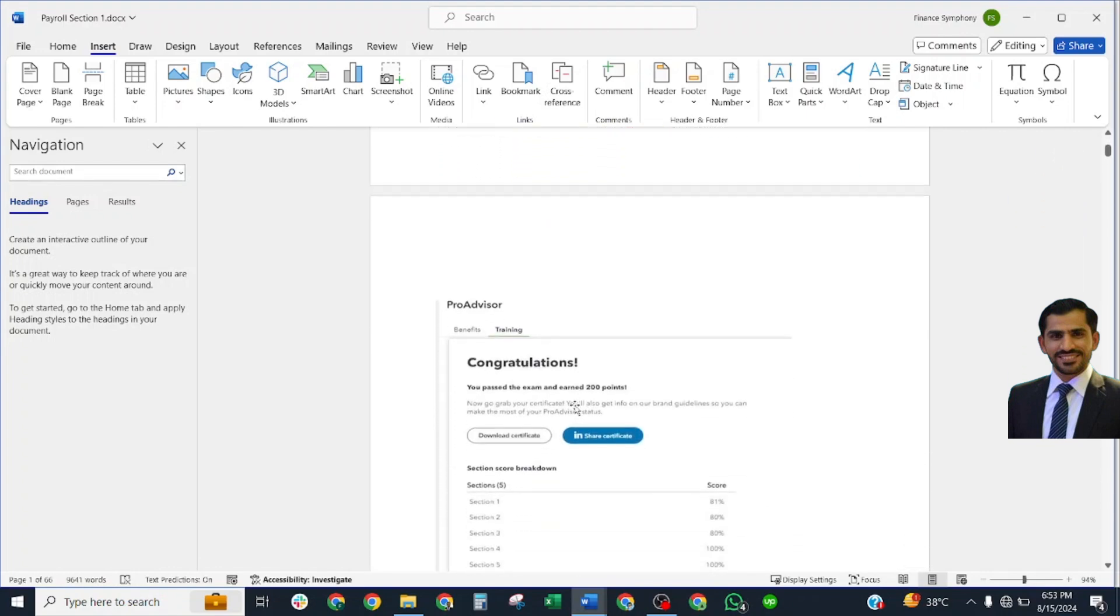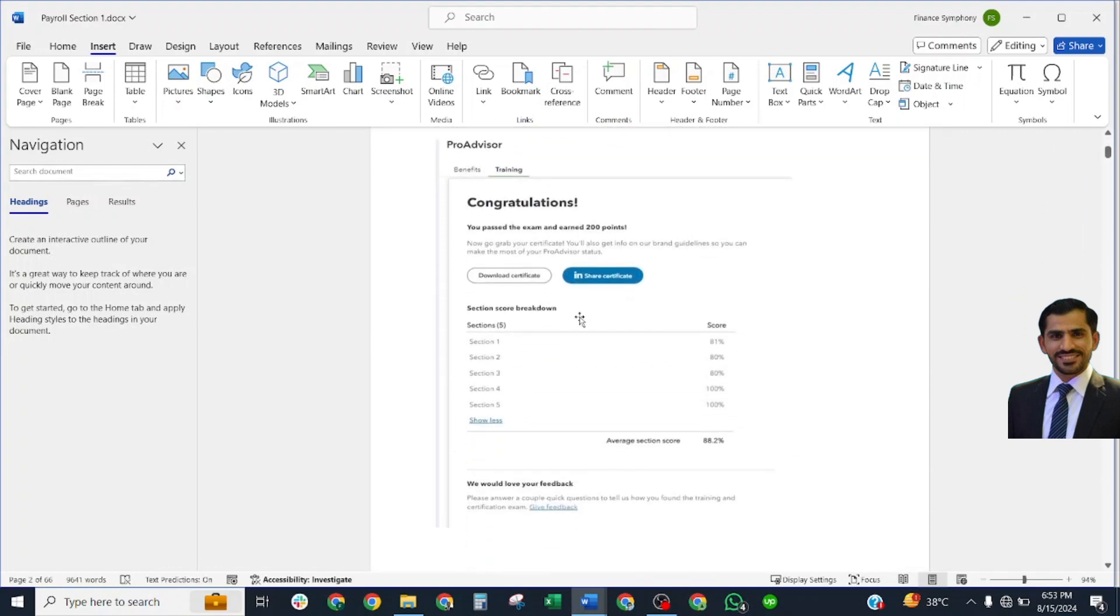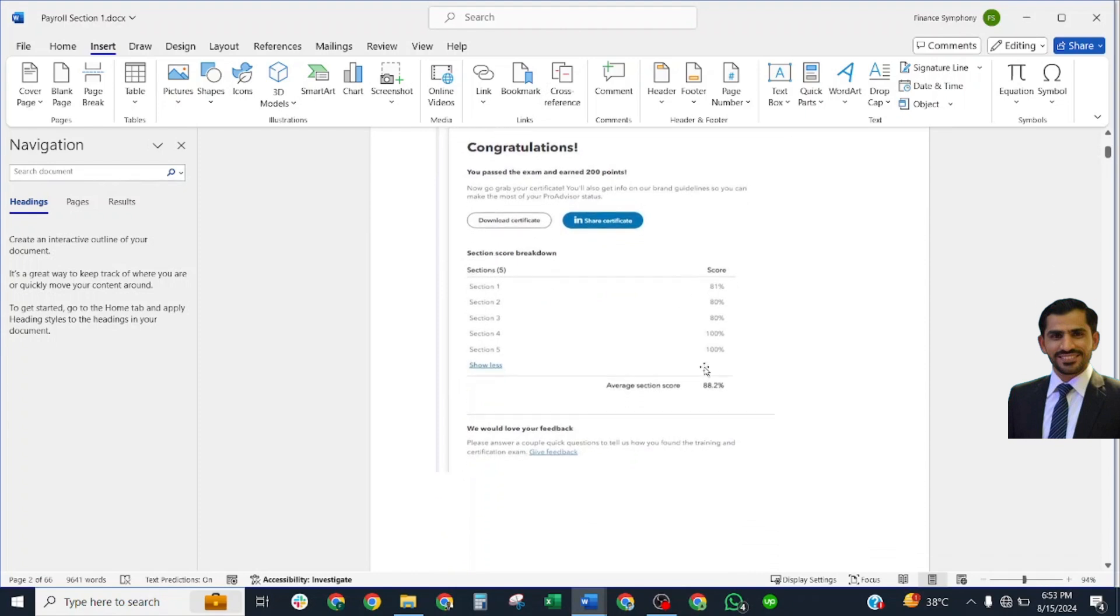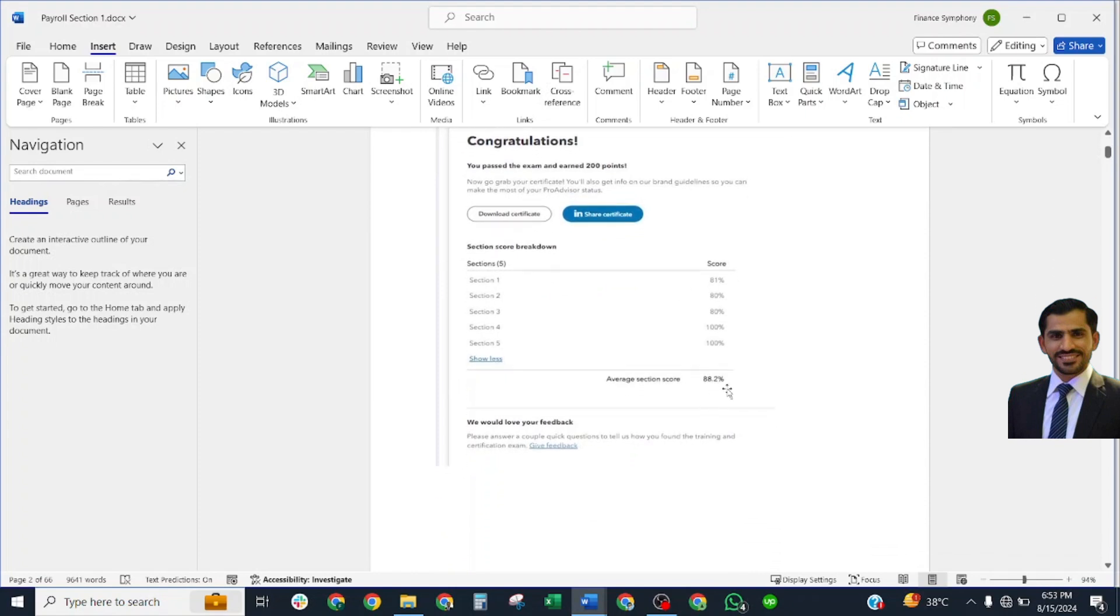These are my scorecards. I got these numbers when taking my exam: 88.2 percent. And in Section 4, I got 100 marks. Let's start our Section 4.